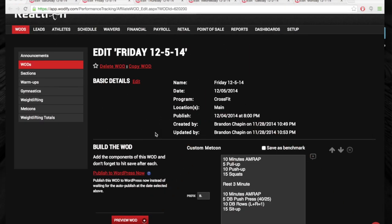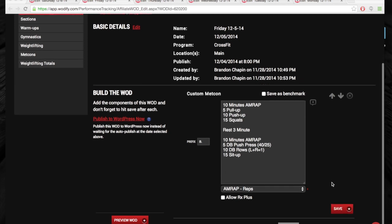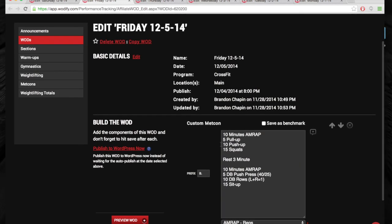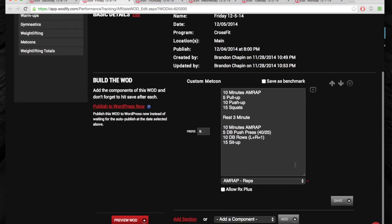And then for Friday. I'm going to change this real quick. So we're going to do two 10-minute AMRAPs. It is going to be 10 minutes of Cindy, five pull-ups, 10 push-ups, 15 squats. Rest three minutes.